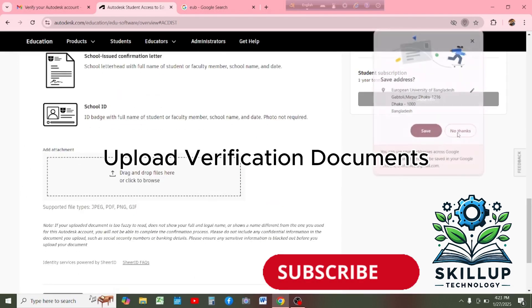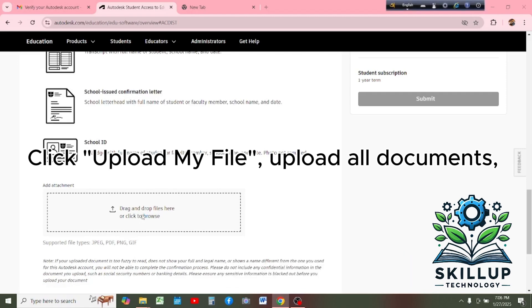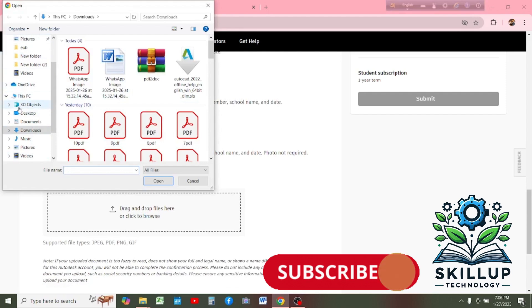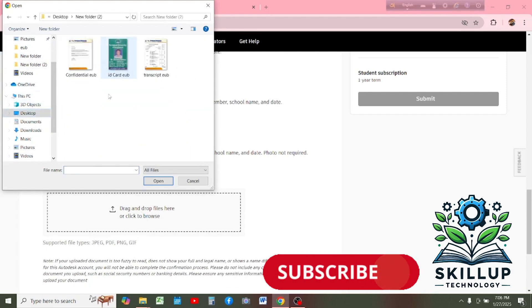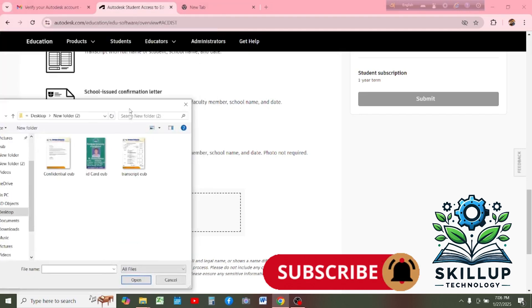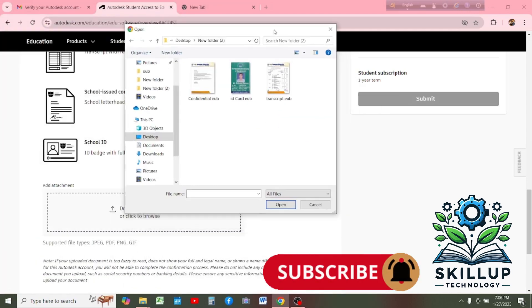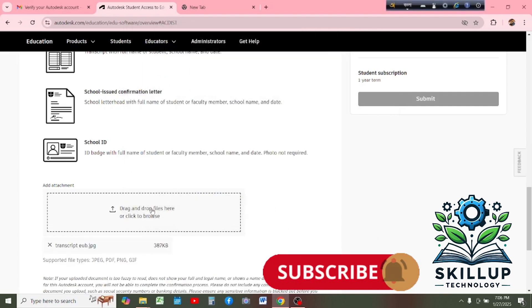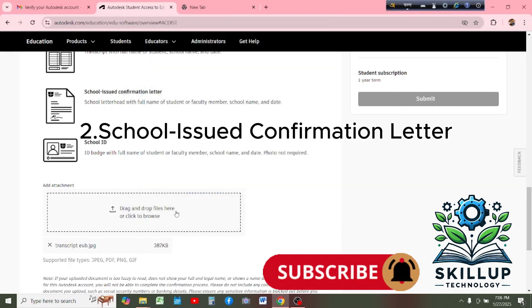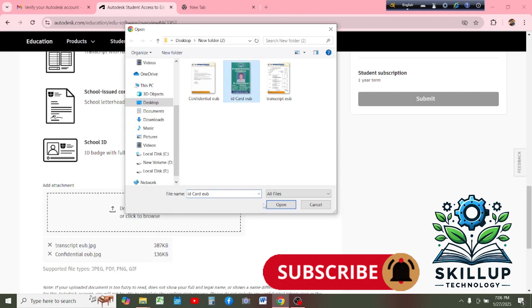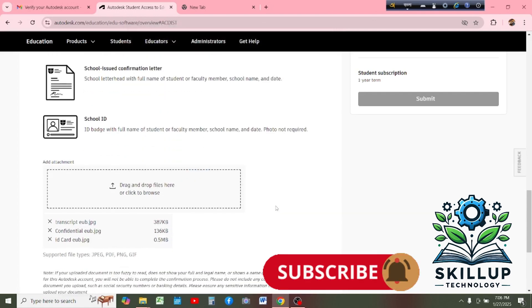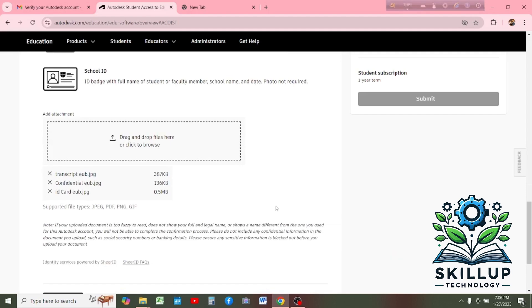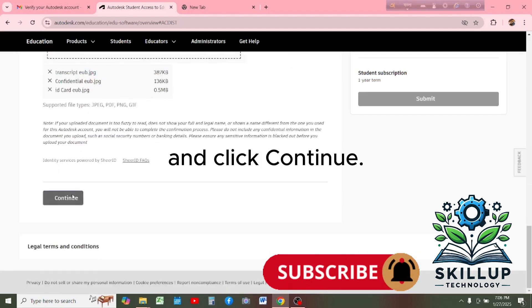Upload verification documents. Click upload my file and upload all documents: transcript, school-issued confirmation letter, and student ID. Click continue.